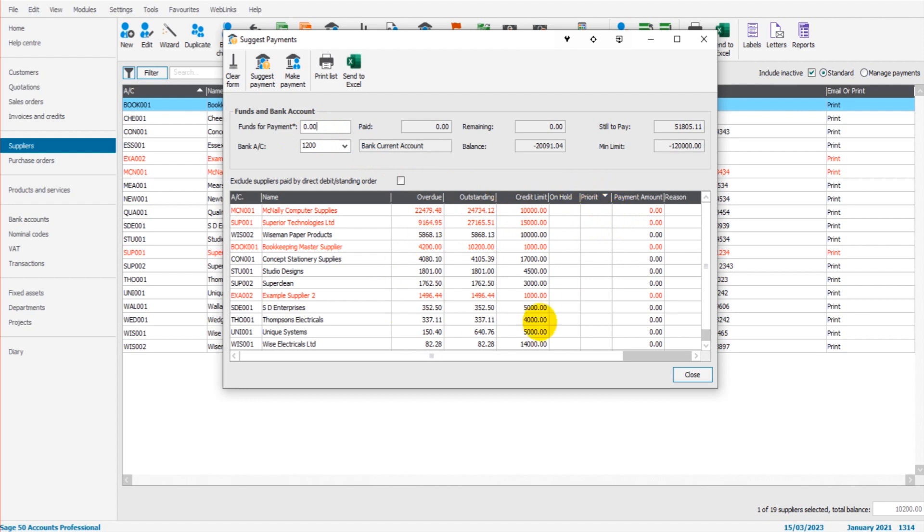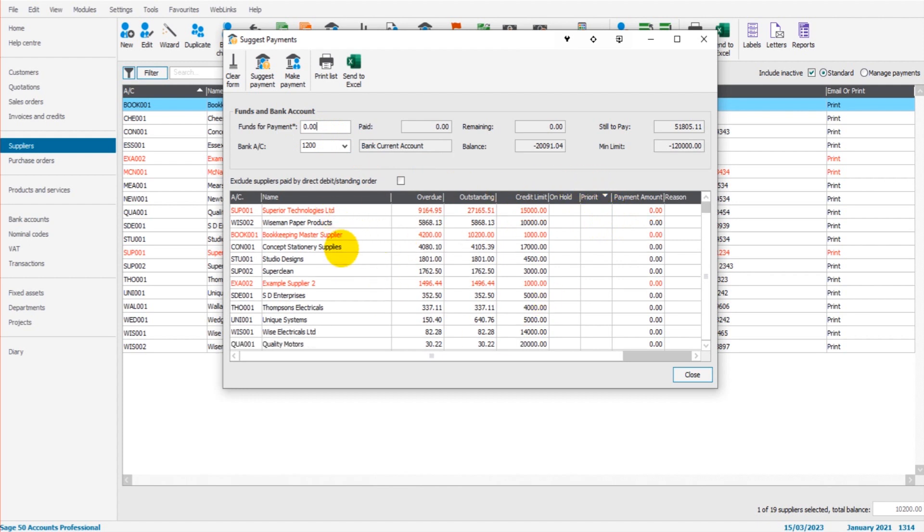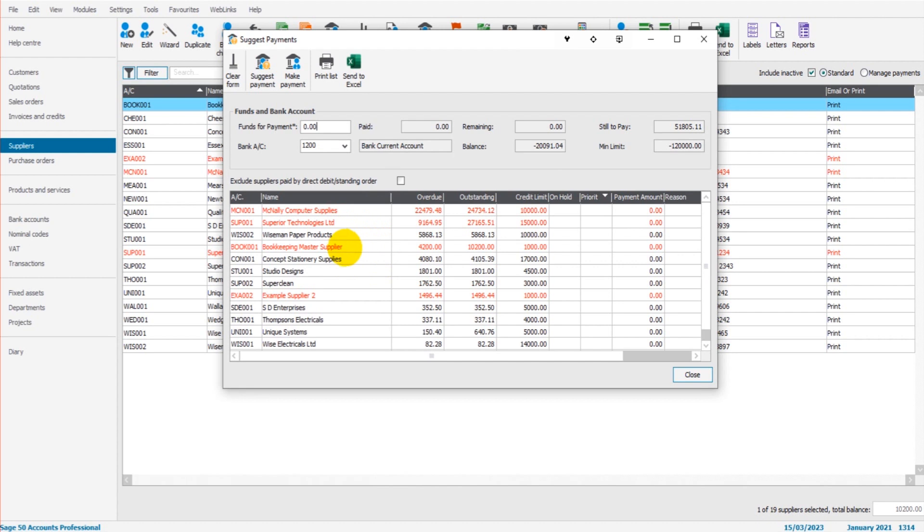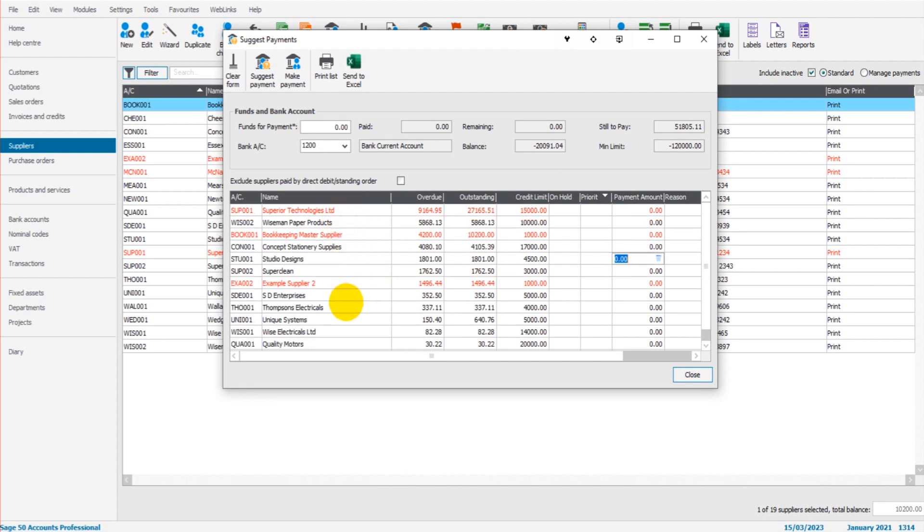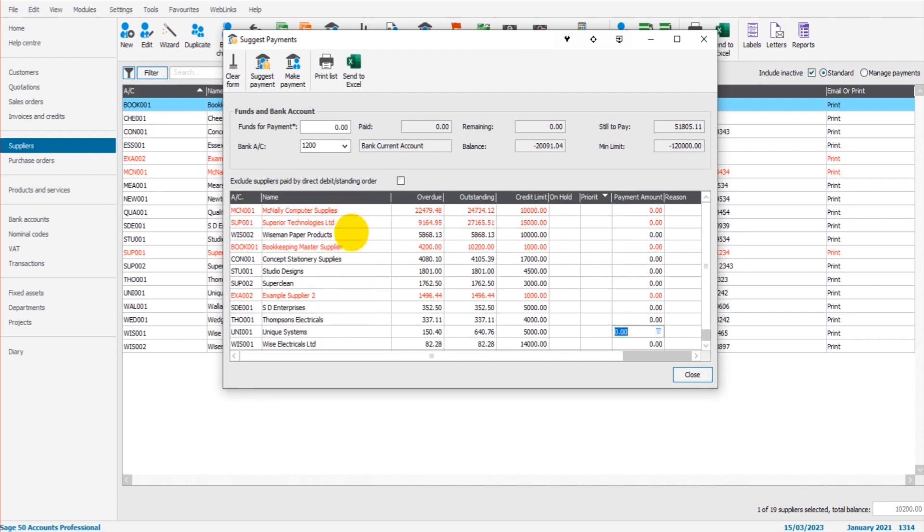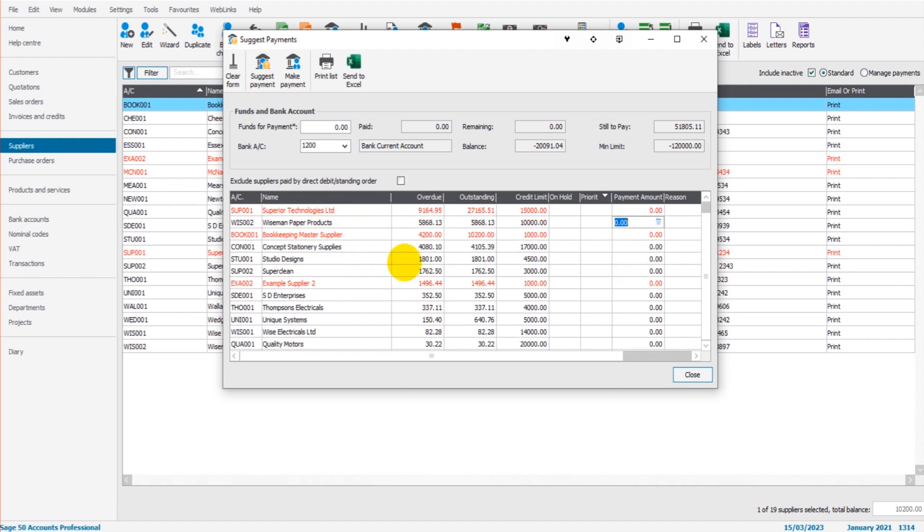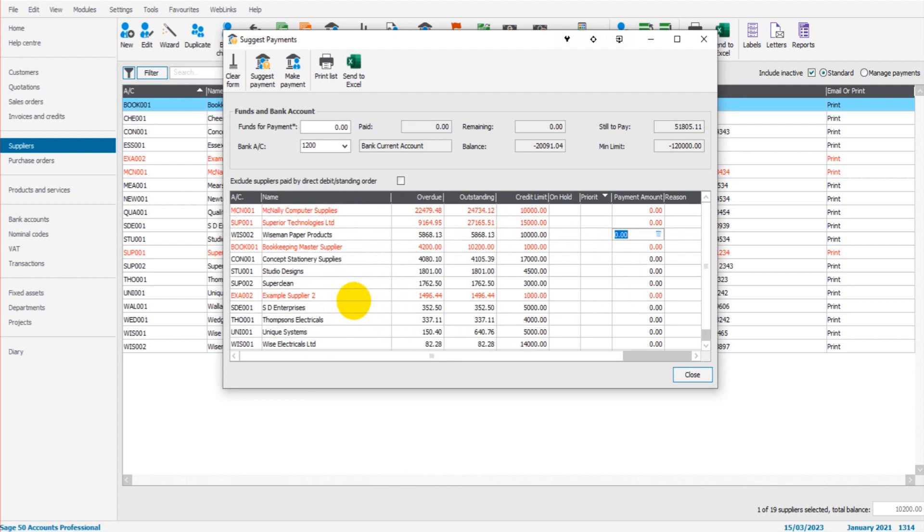And the way it prioritizes who's going to be paid is based on three things. Number one, overdue invoices. So all balances in this list will be overdue invoices only. So anything that's still within payment terms will not be considered in this list for payment.